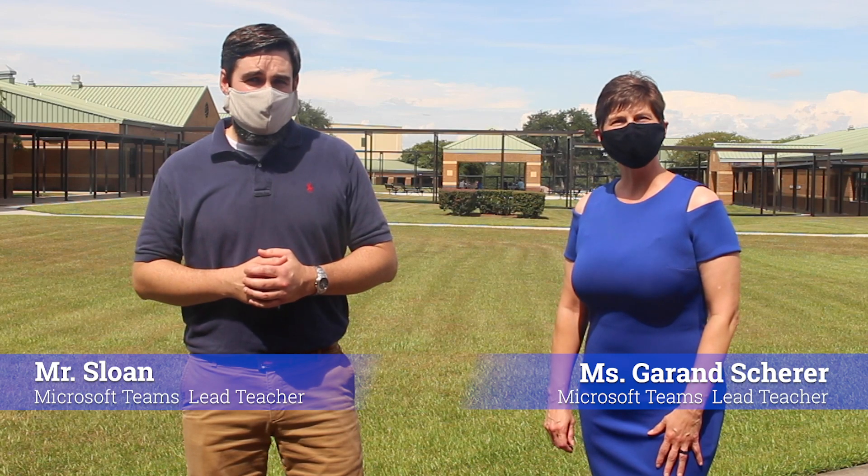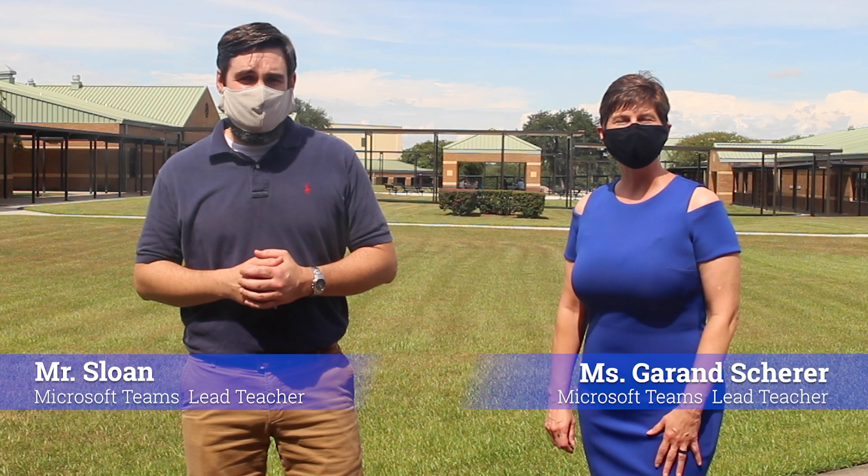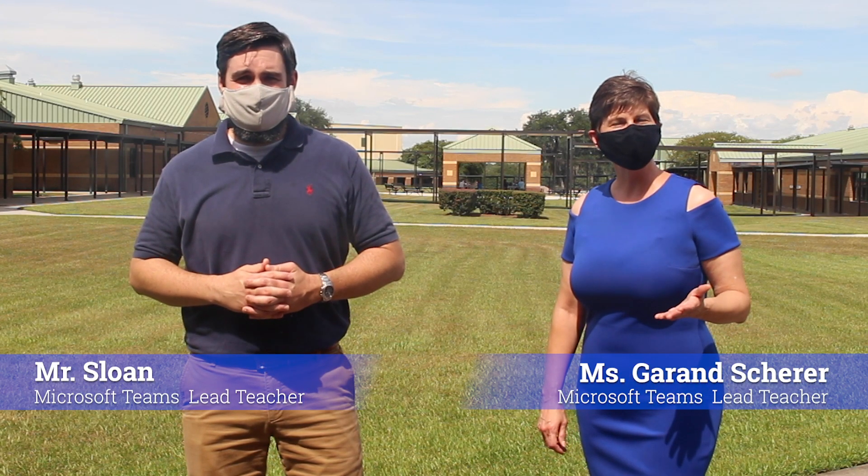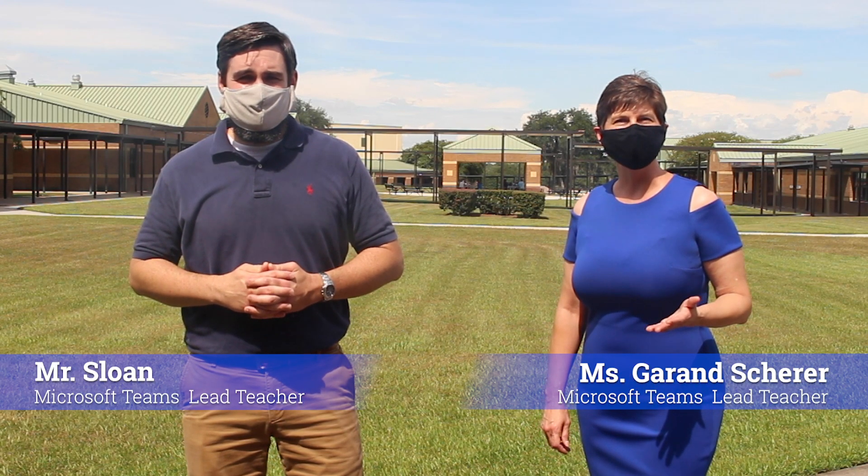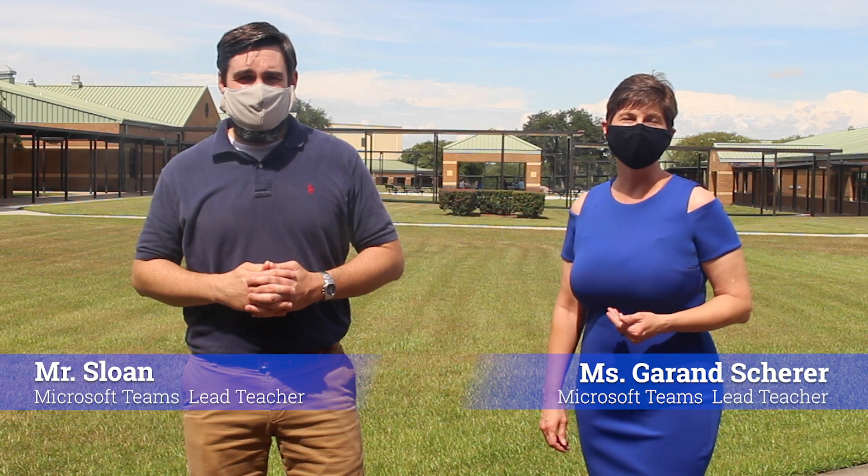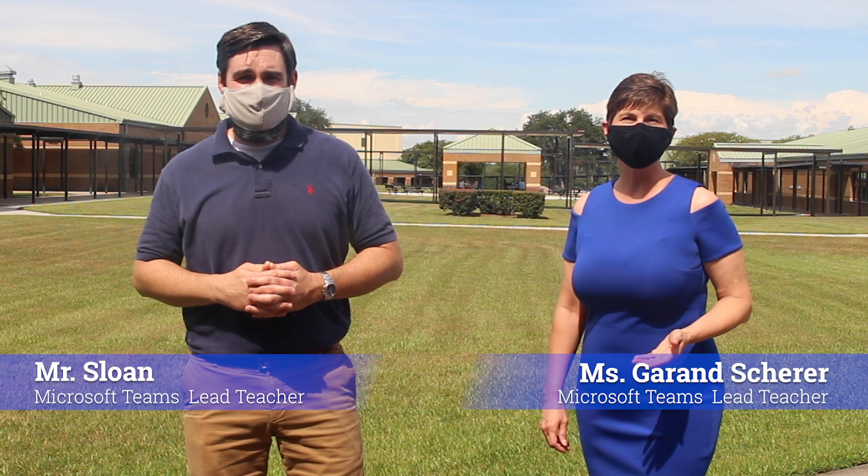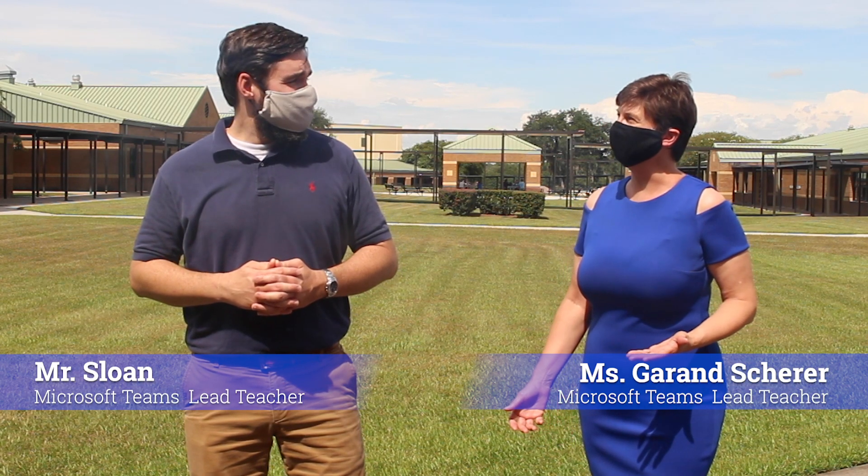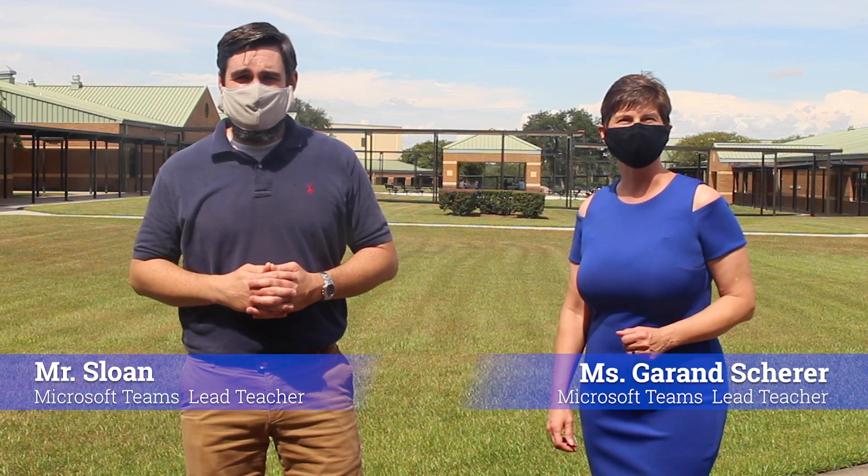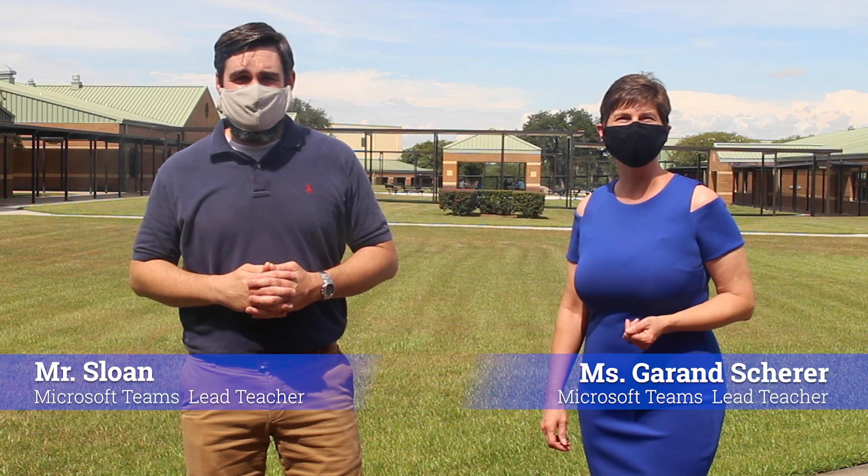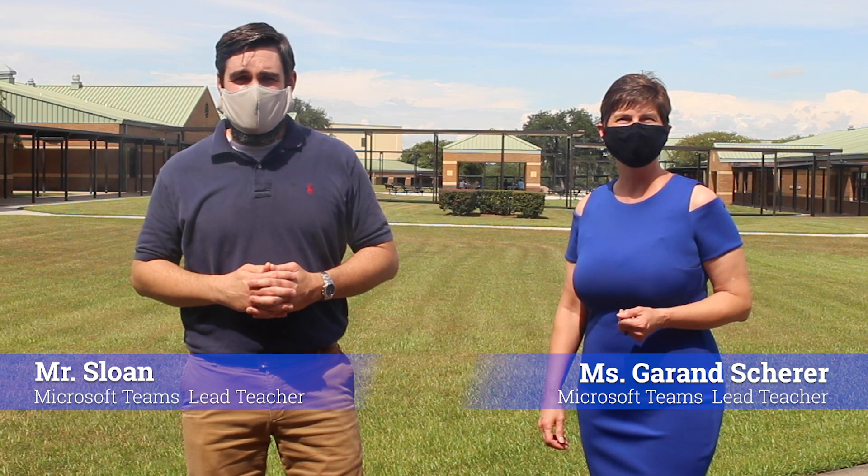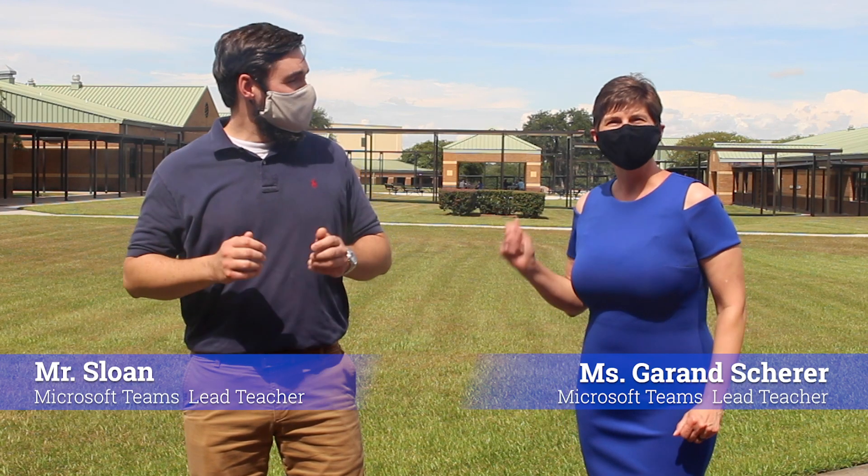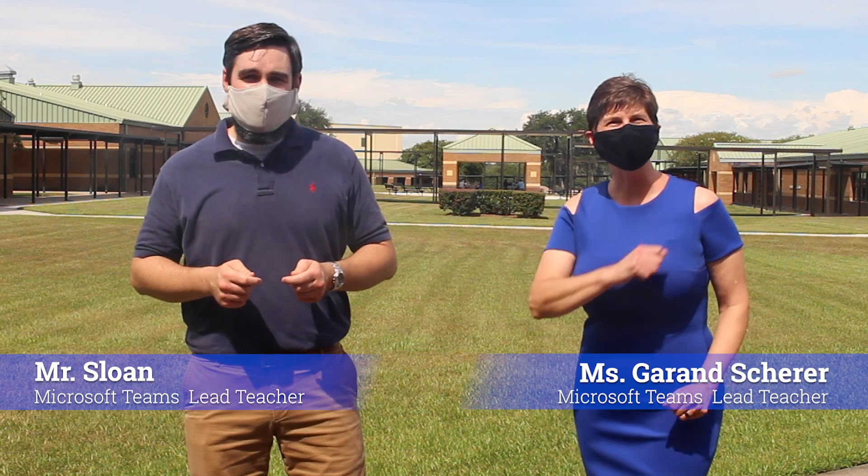If you have any questions about Microsoft Teams, remember there will be more resources available online as the school year approaches and begins. Also, the teachers will be happy to answer questions once the school year begins. That's right. We'll see you soon, and Go Panthers!